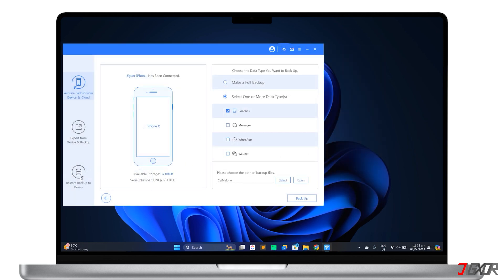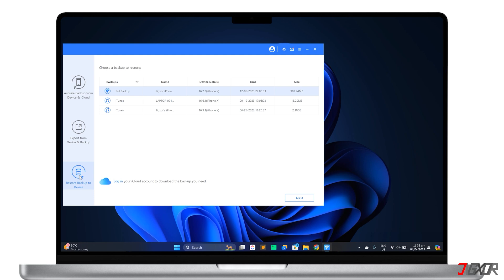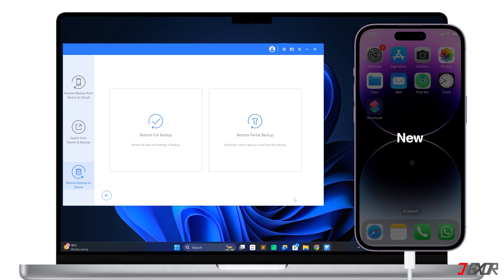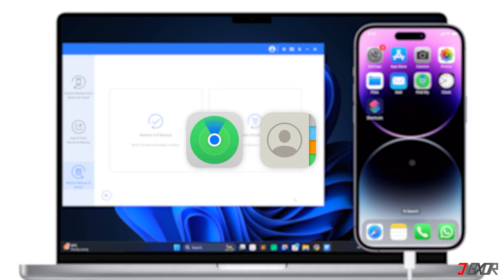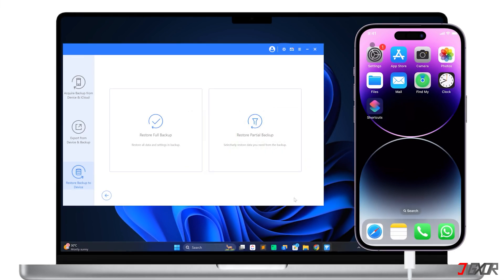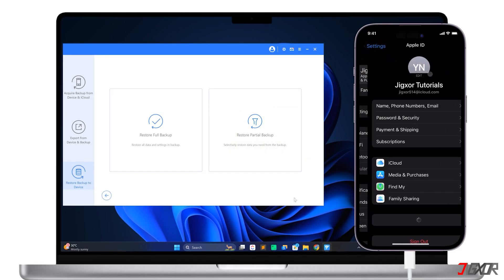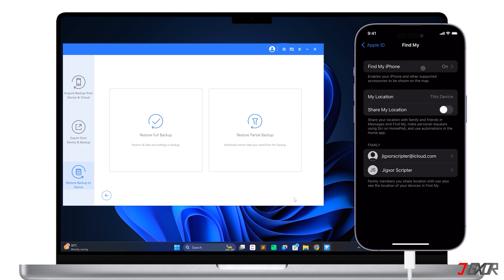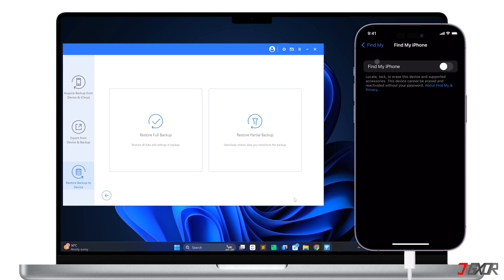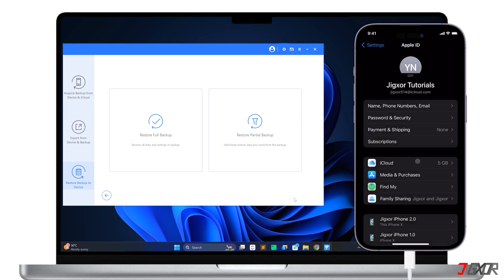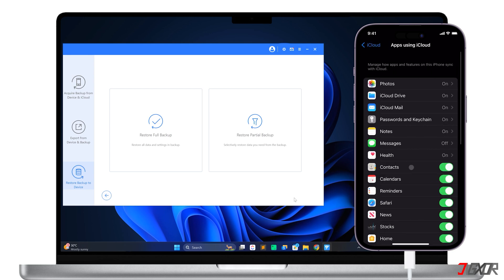Next, proceed to the Restore Backup to Device window, choose the backup file from the list, and click Next to continue. This time, connect your new iPhone to your computer using your original or MFI certified cable. Note that you must disable Find My and iCloud Contacts on your iPhone for the transfer to work properly. Open Settings, tap your name above, and go to Find My. Toggle it off, and confirm by entering your Apple ID password. Next, go to the iCloud configuration page, tap Show All, and uncheck Contacts.